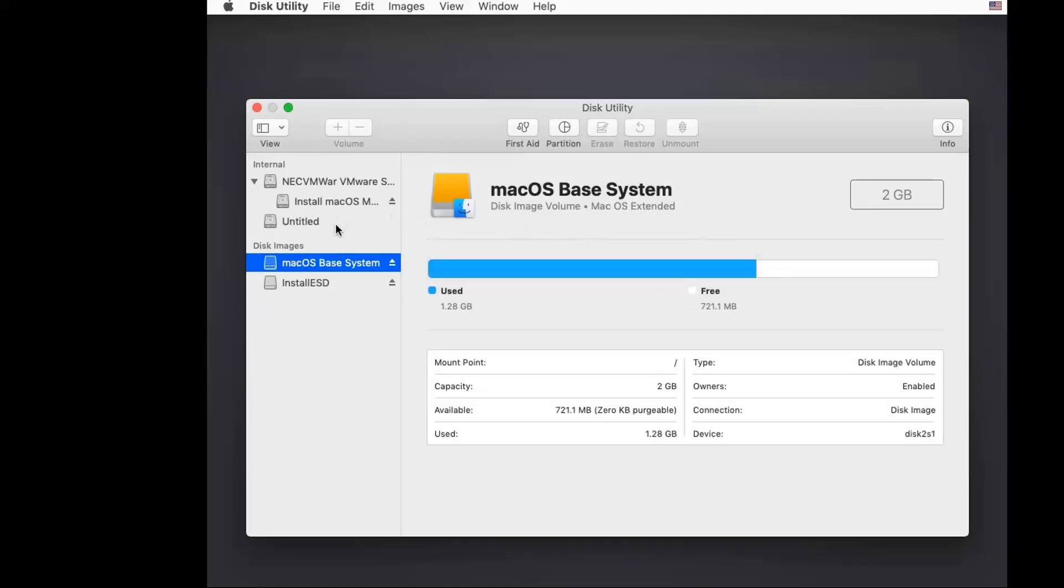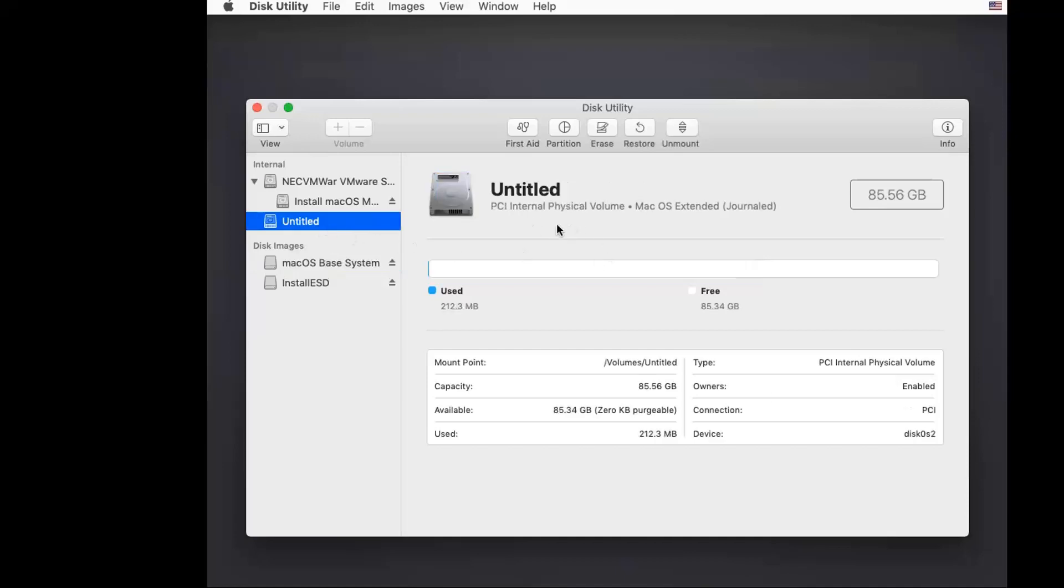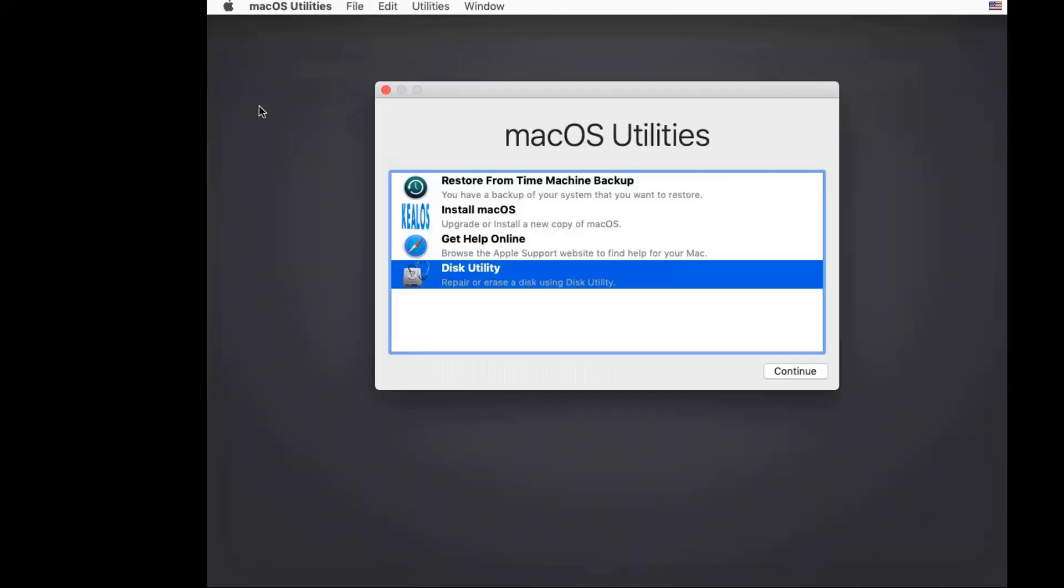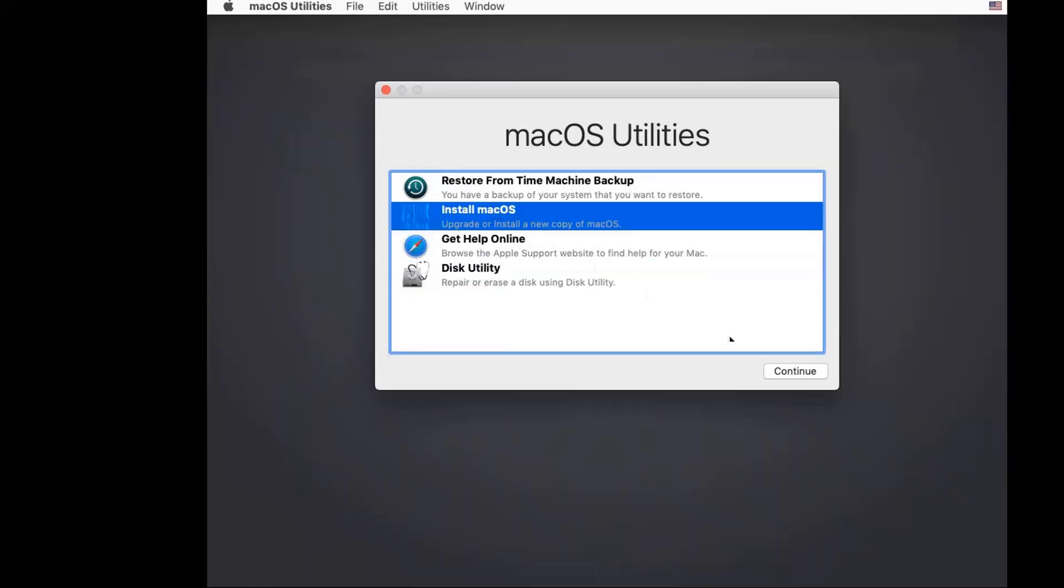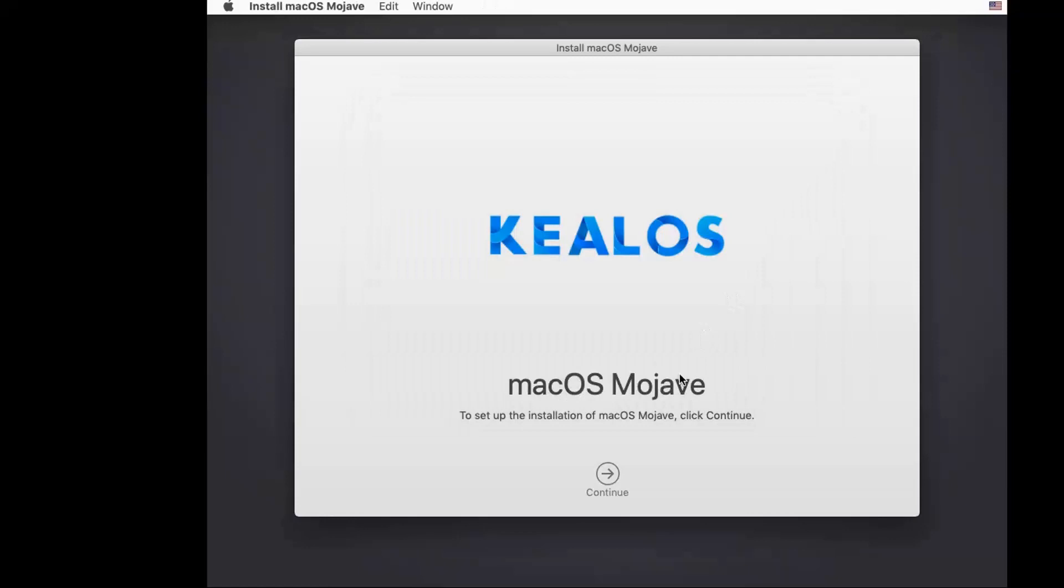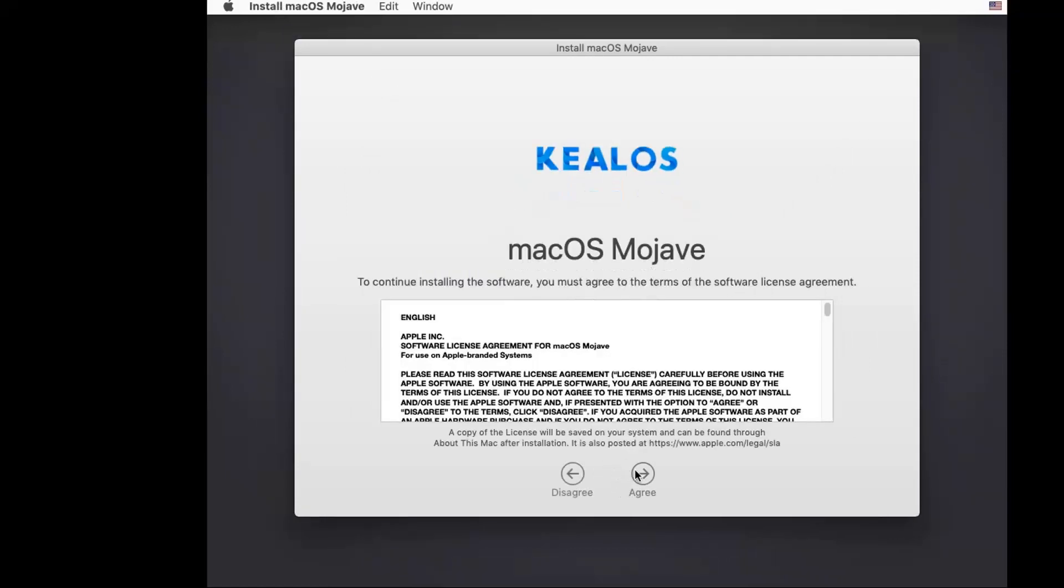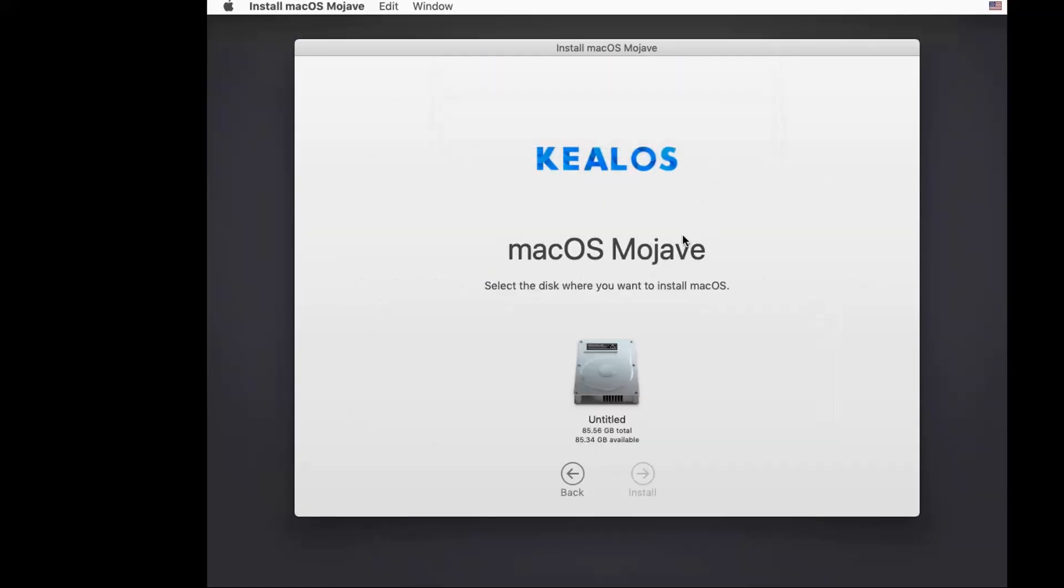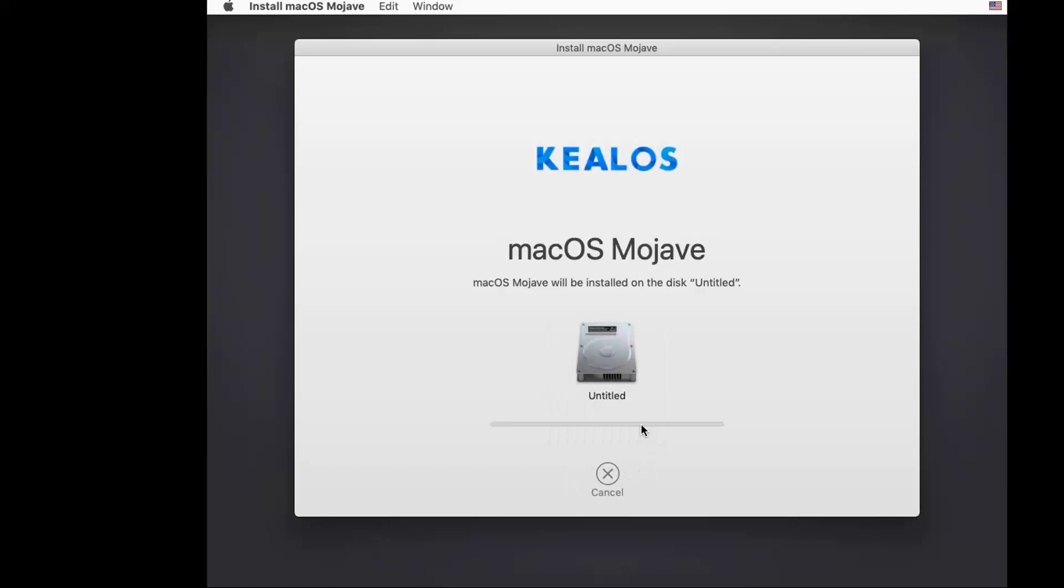Let's quit first. There's Disk Utility. Okay, now we're going to come back. Close this one, then 'Install macOS,' continue, agree, agree. Now you will see this hard drive disk to install.